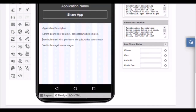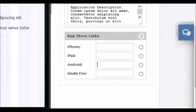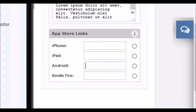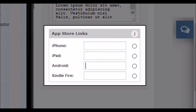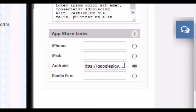Finally, we must write the links to download the application. Enter the link that your application will have when you publish it in the application stores in each section. Click save to end this page. If your app is for iOS, do not enter the Android links or it will be rejected by Apple's review team.